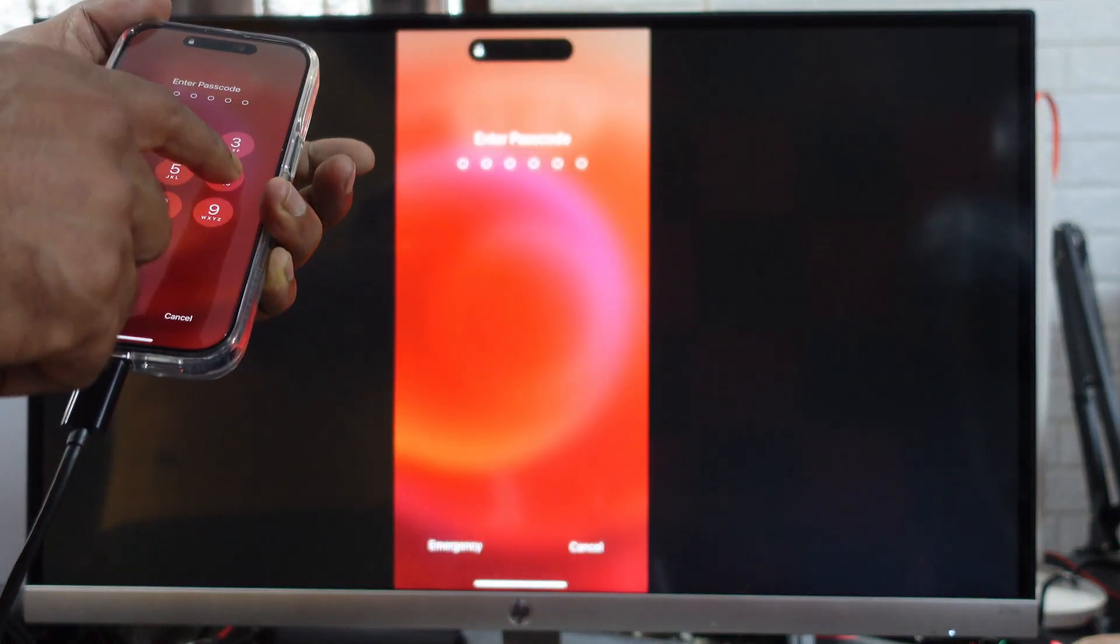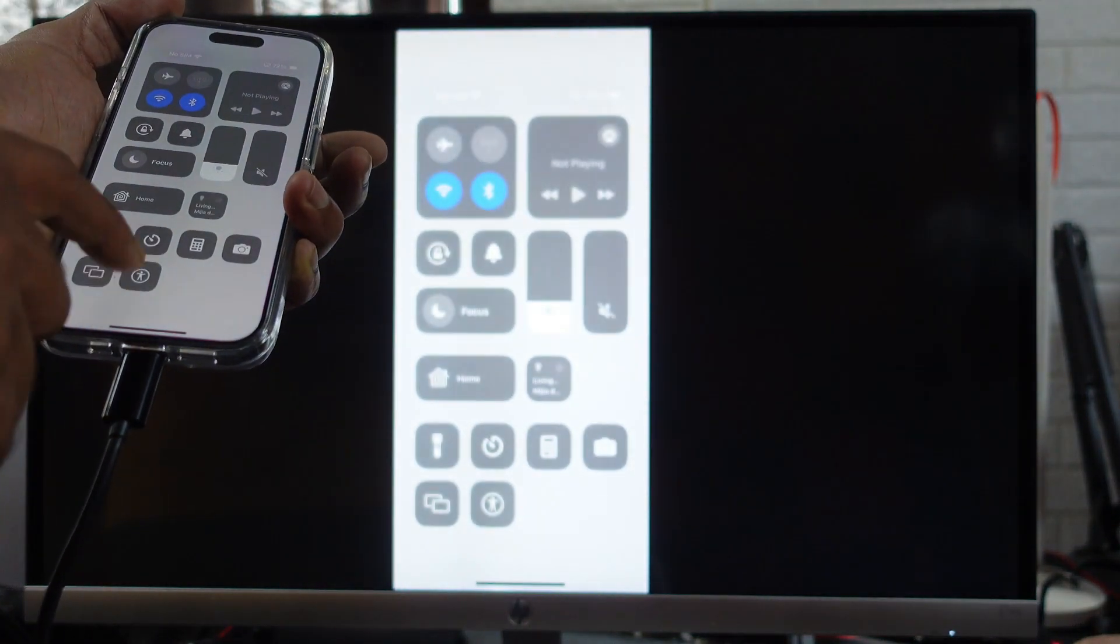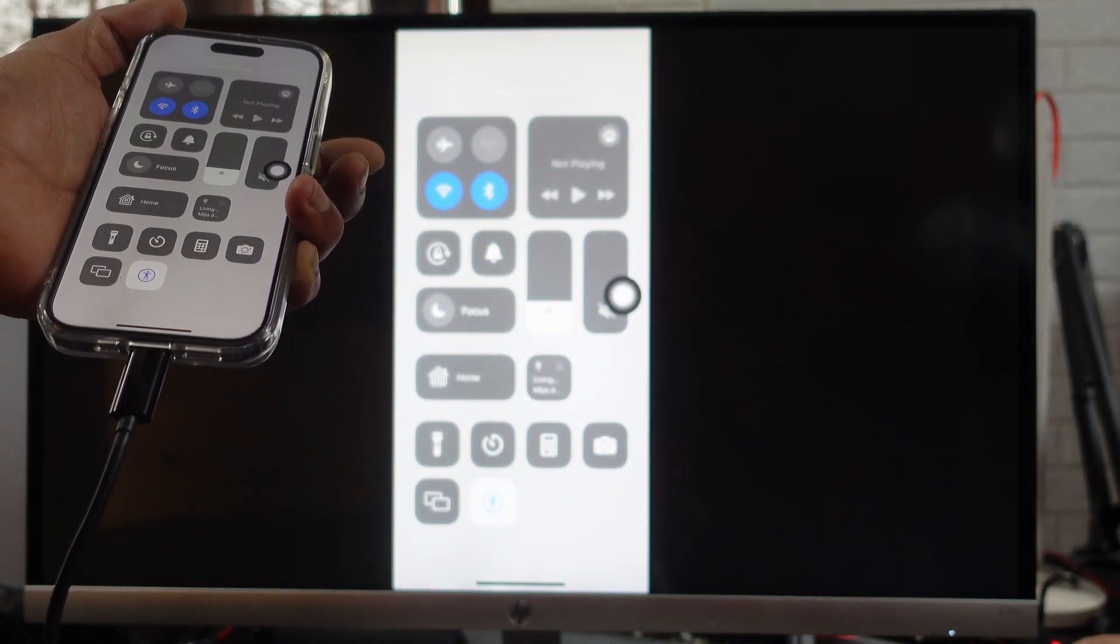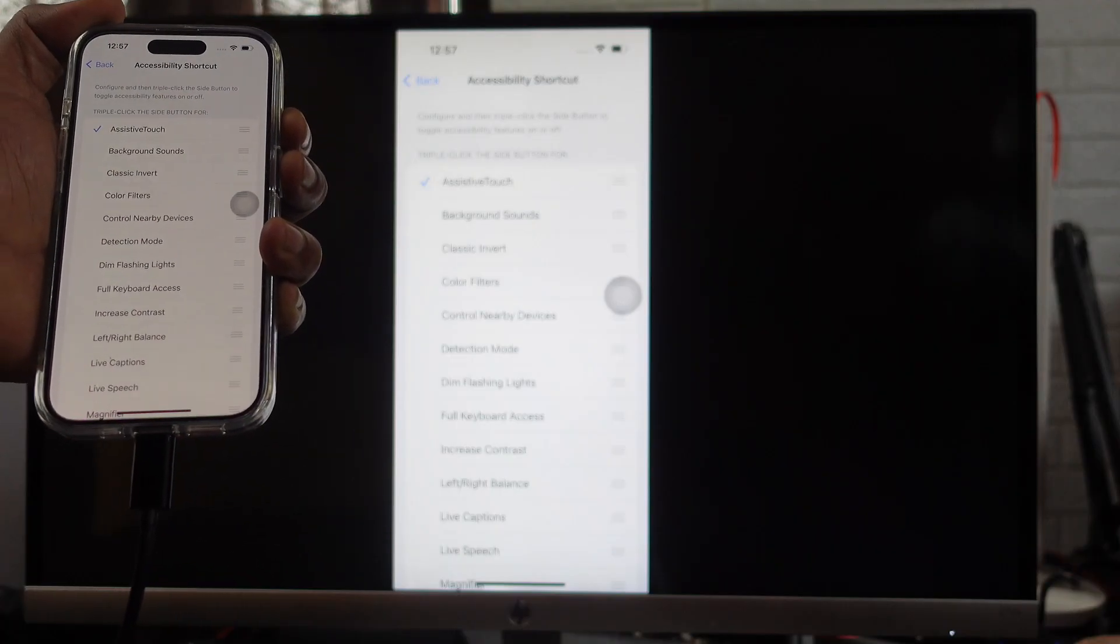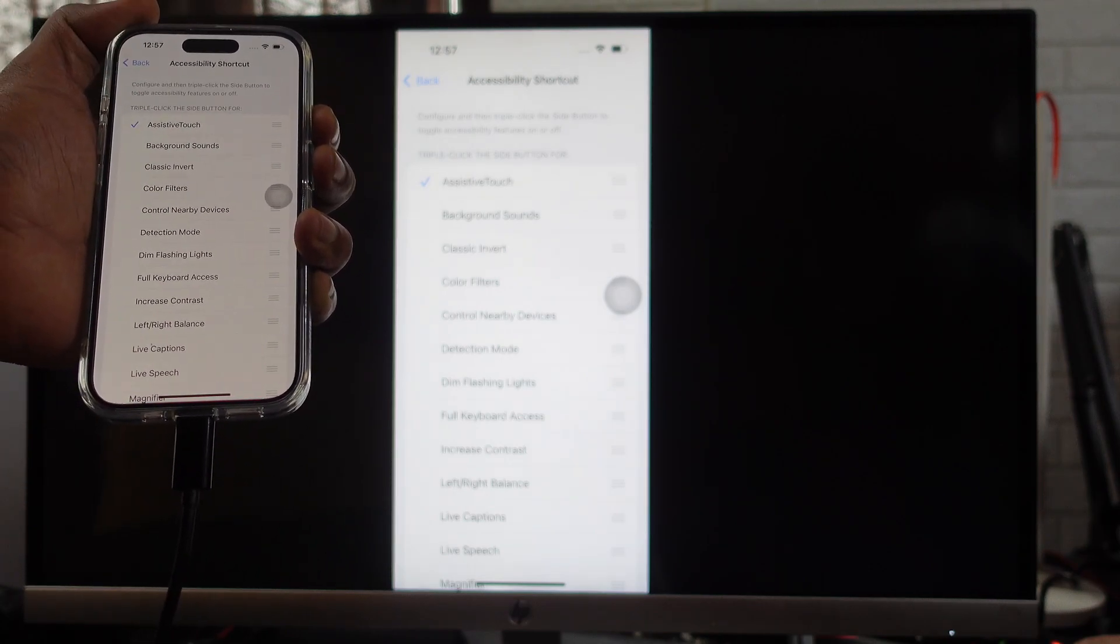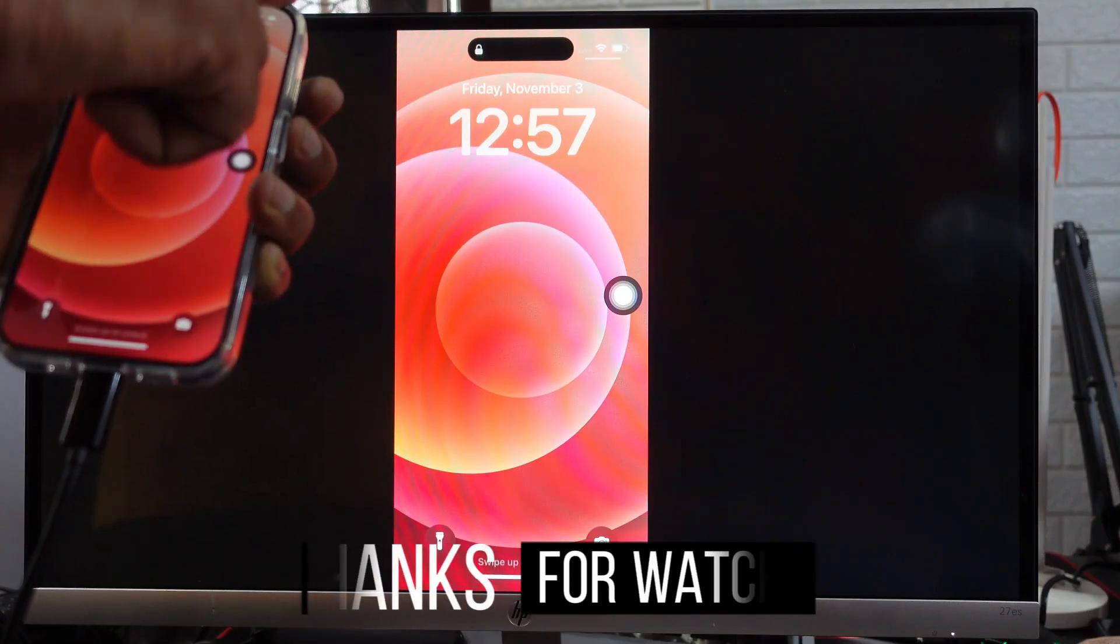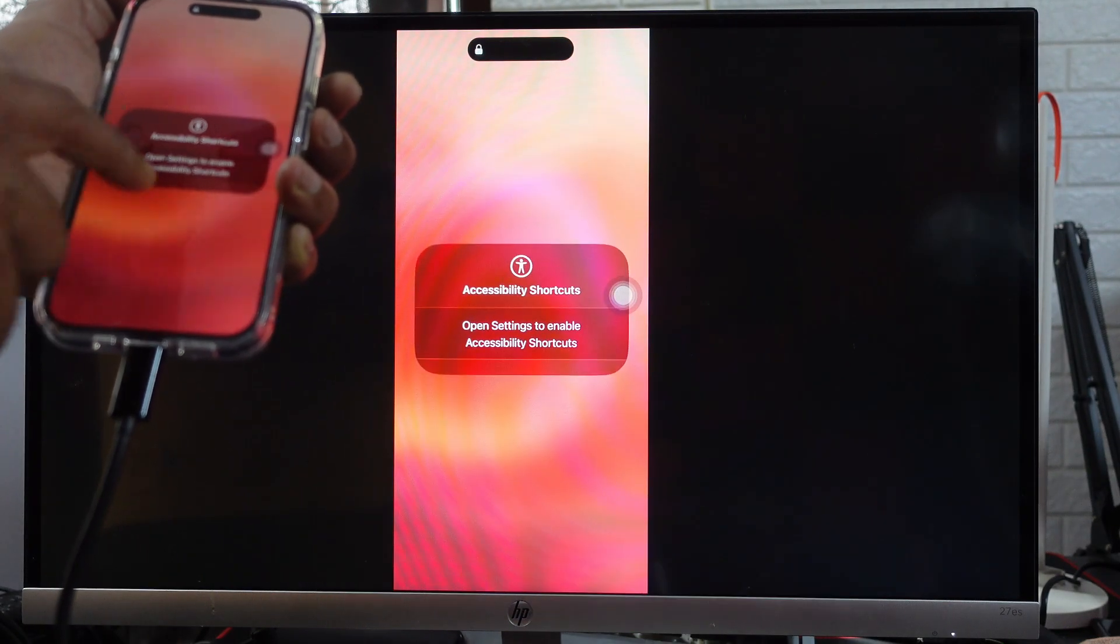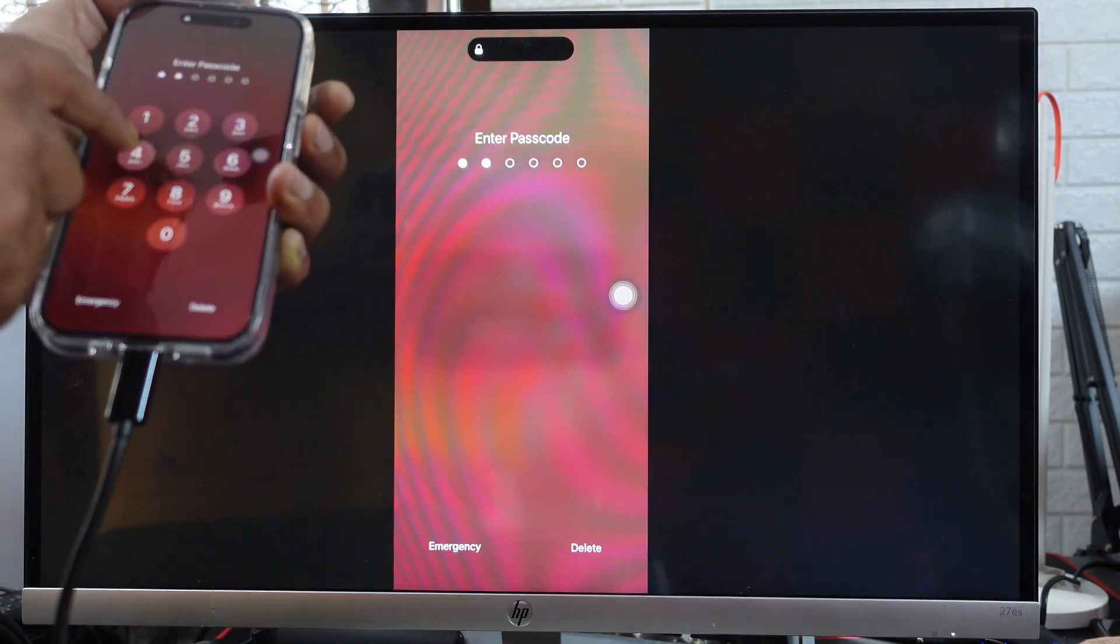See, that's it. It's very simple - you can enable it again. So that's the way you can fix if AssistiveTouch is disappearing on your iPhone. I hope this video is helpful. Thank you so much for watching. Please leave comments and feedback. Thank you, bye, and take care.